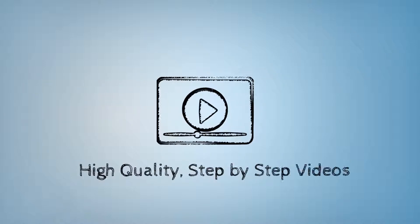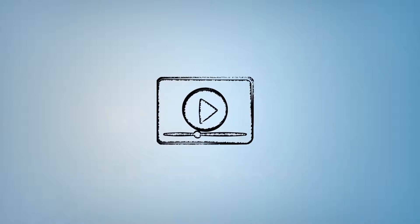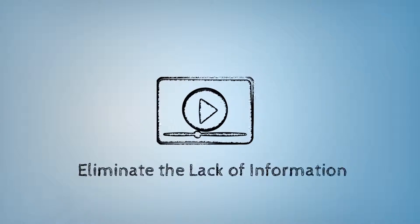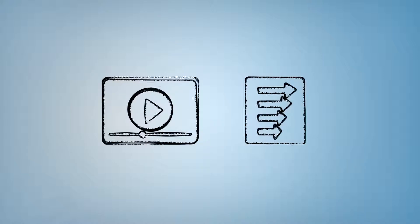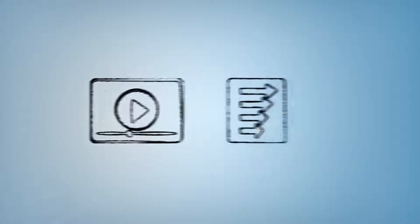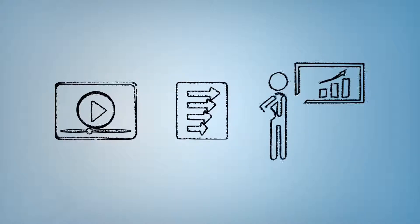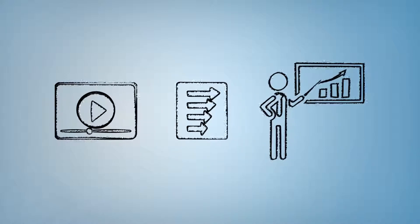These high quality, bit by bit videos help you eliminate the lack of information you need to set up winning list building campaigns and grow your profits exponentially.